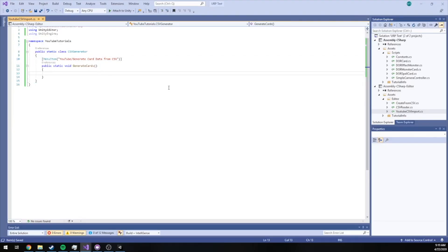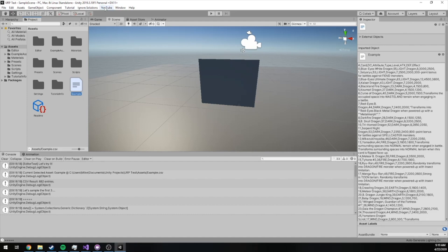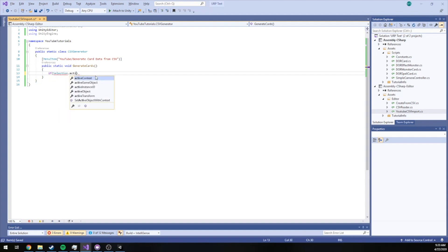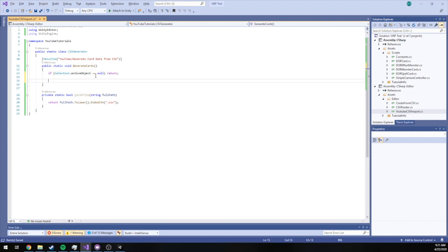That's just a start though. Now the first thing we want to do is check the object that we have selected. The idea is that you will import your CSV as an asset, select it, and then click this menu item to begin generating the card data. To check the active object, there's an API for that: Selection.activeObject. This gets whatever is selected in the editor right now. We check if it's null first — if it's null, we return. I've also created a small helper method to check if it's a CSV file by checking if the path ends with .csv.